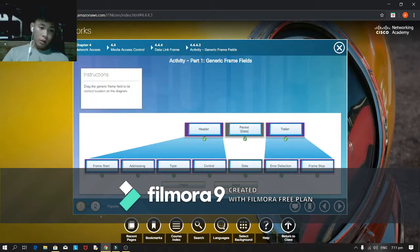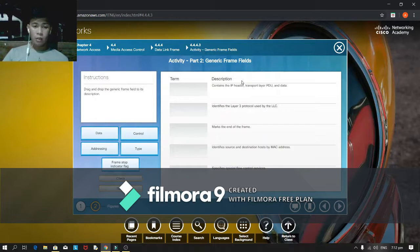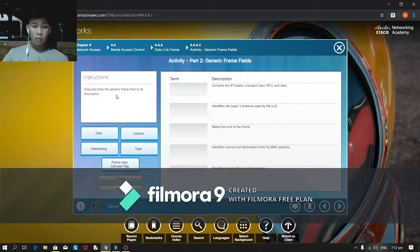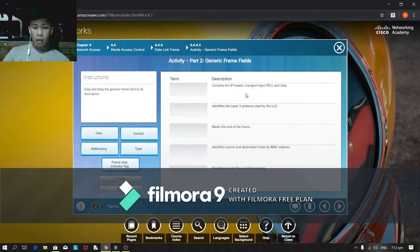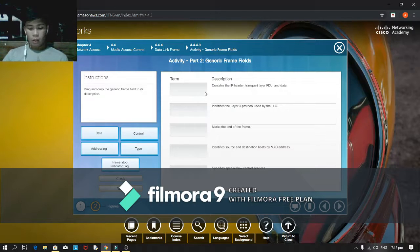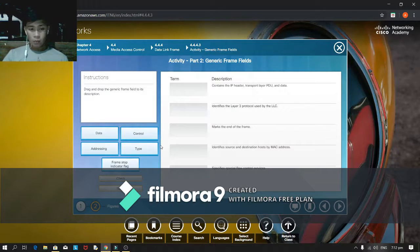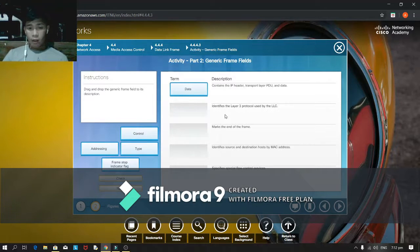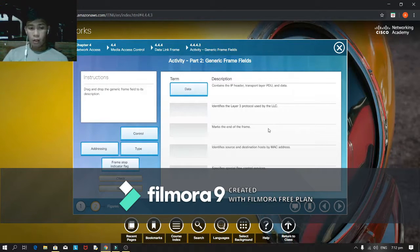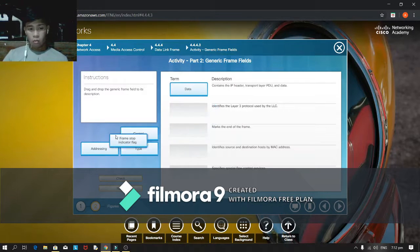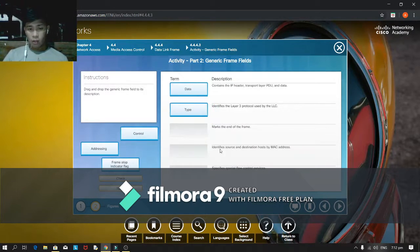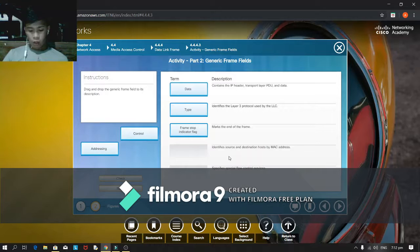Let's move the figures to, invert to generic frame fields for instruction. Drag and drop the generic frame fields to its description. Description contains the IP header, transport layer PDU, and data. I think is data. Identify is the layer 3 protocol used for the LLC. I think frame, no, type. Marks the end of the frame, this is frame stop indicator flag. And...